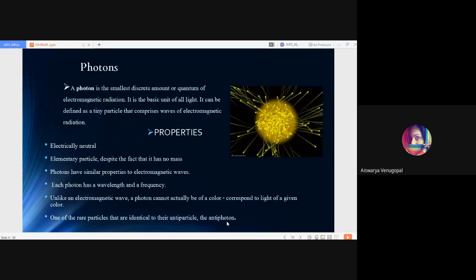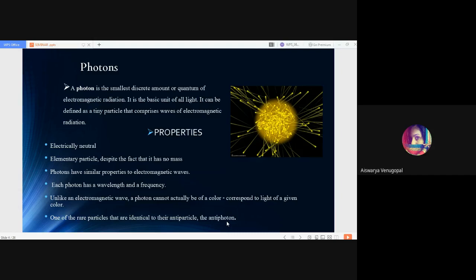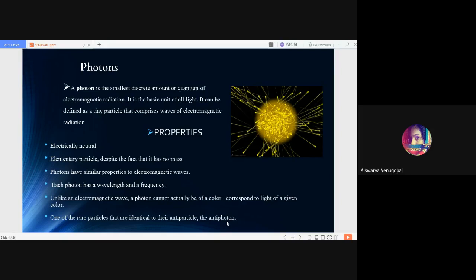Coming to the term photon, as you can see in the diagram, photon beams are represented. Photon is the smallest discrete amount or quantum, which can be defined as a basic unit of electromagnetic radiation and the basic unit of all light. It can be defined as the tiny particle that comprises wave of electromagnetic radiation.